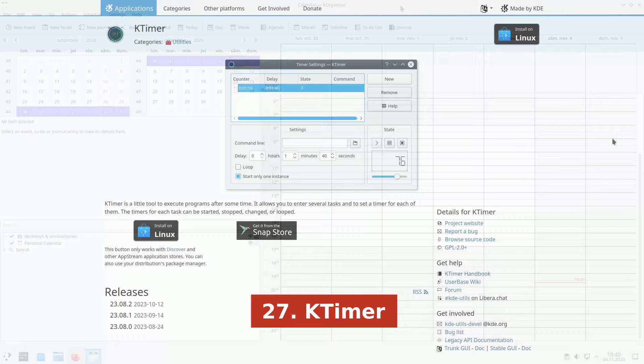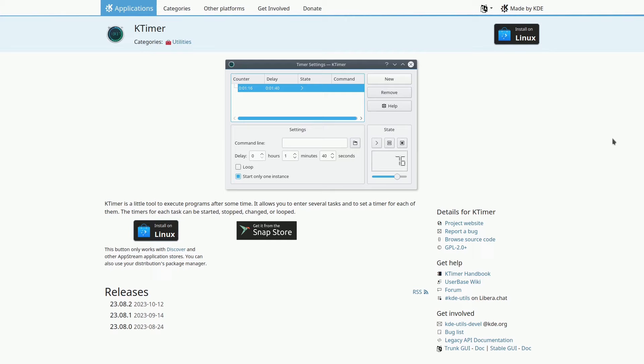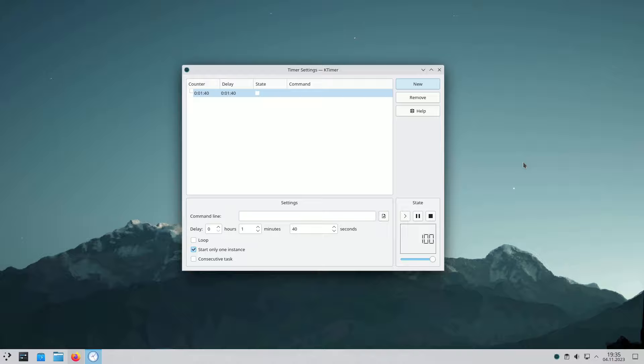In the KDE applications collection, you'll find K-Timer, a handy timer program that lets you customize text, colors, and sounds. You can set up multiple timers for various tasks, start, stop, modify, and loop them as needed. It's perfect for managing your time efficiently.